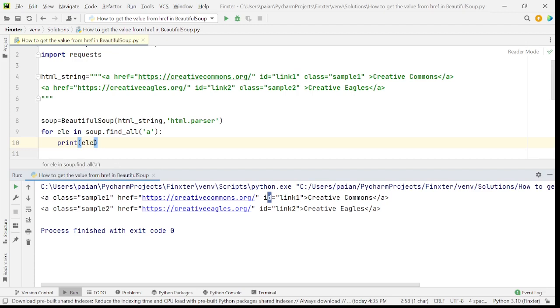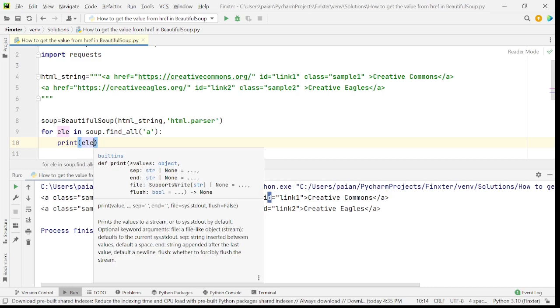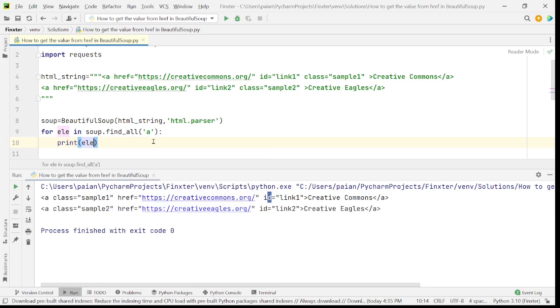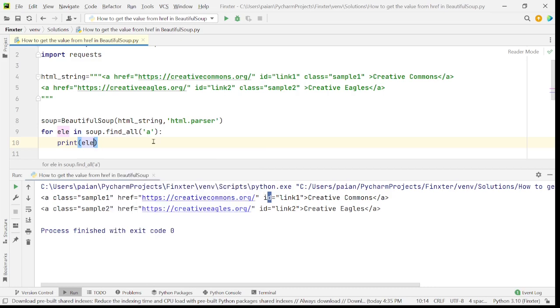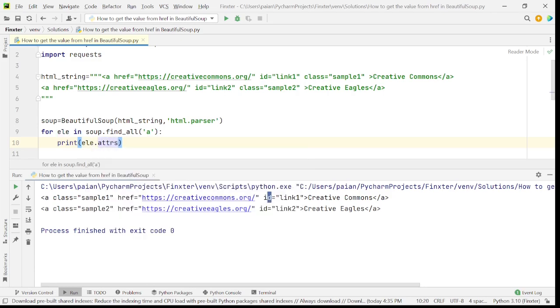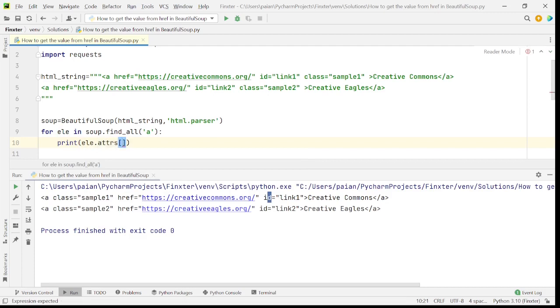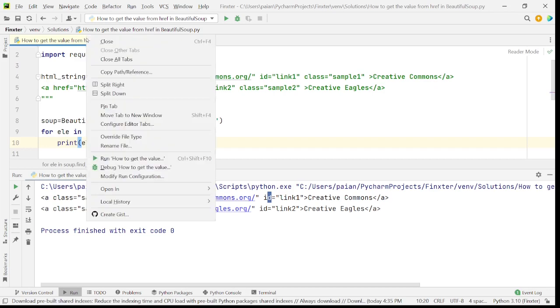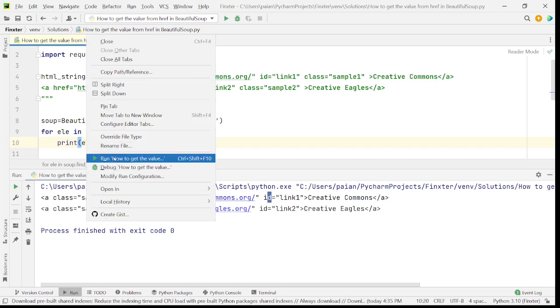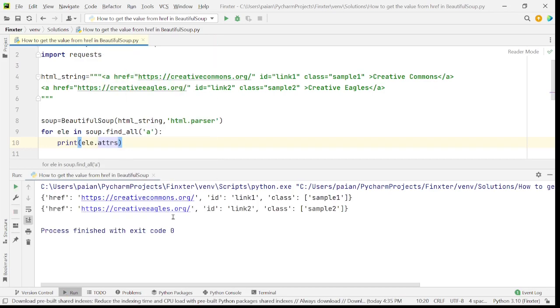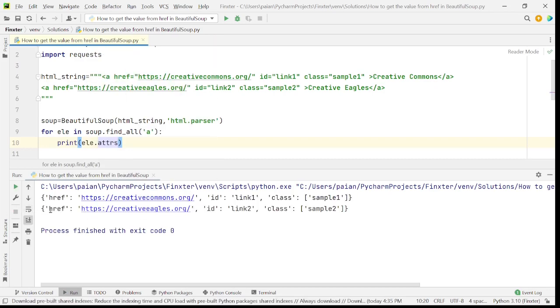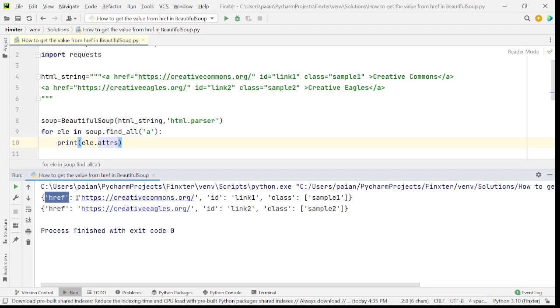So basically, the Beautiful Soup library, what it does is it stores all the attributes and the values of these attributes as a dictionary. For example, when you see element dot attrs is a dictionary. I'll just print this. So when I print this, I'm able to see that it creates a dictionary of keys with the attributes as keys and the value of the attributes as values.